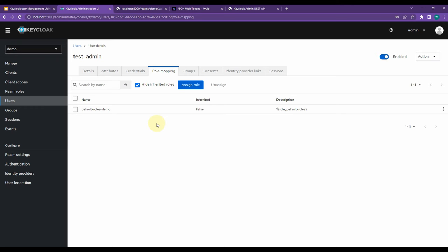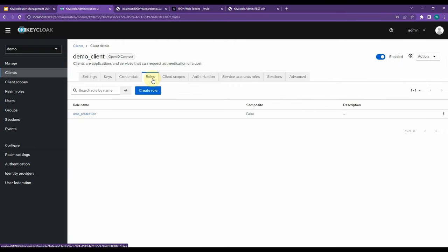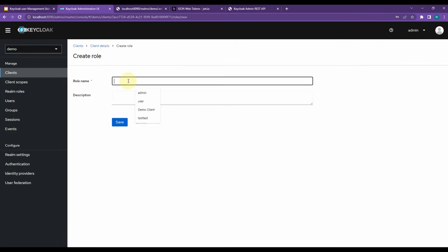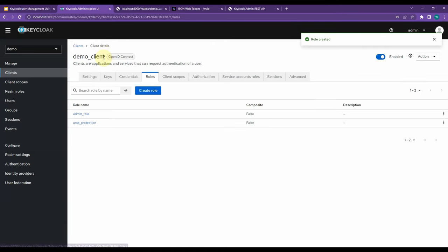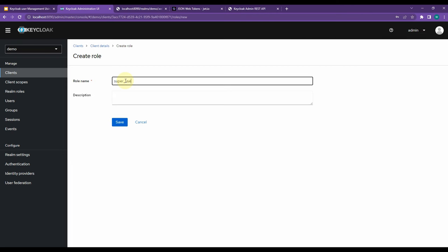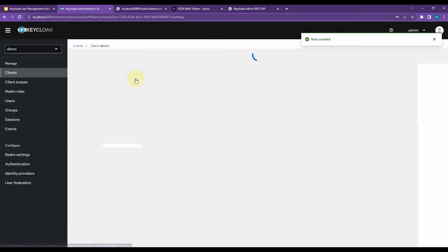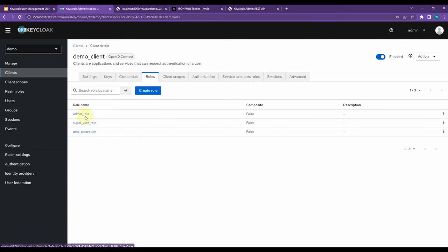Now the next part is we are going to assign a new role. First let me create some roles. Go to the Clients section, go to demo-client, and then Roles. Let me create a new role for testing - I will create an 'admin' role and save it. I am also going to create another role called 'super-user' and save it. Here you can see both roles are now in the client roles area.